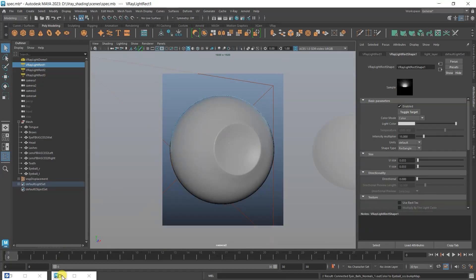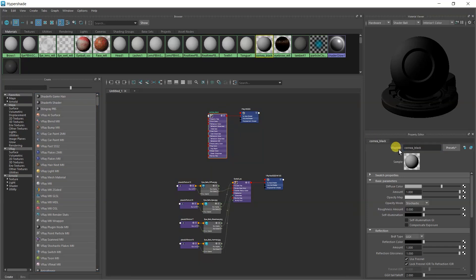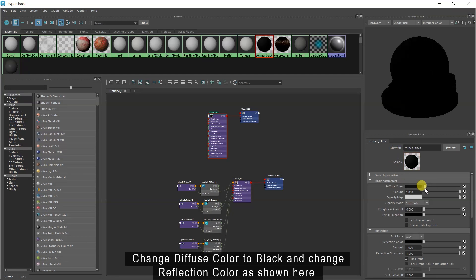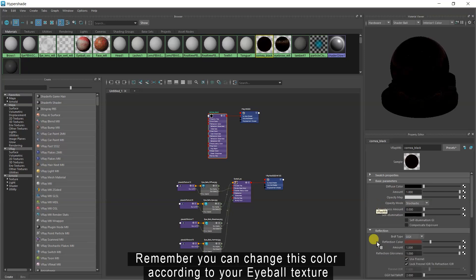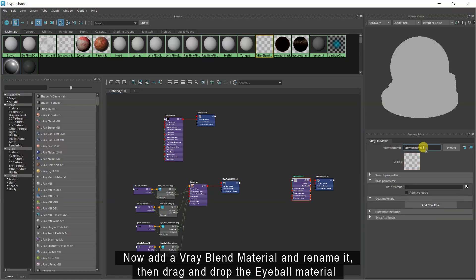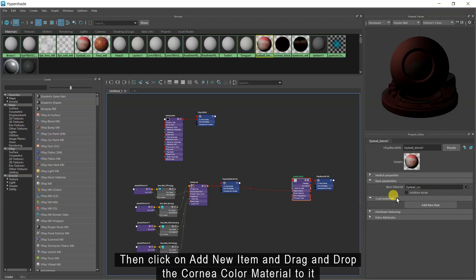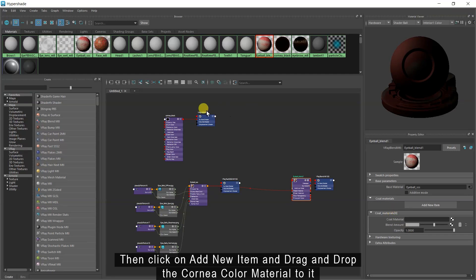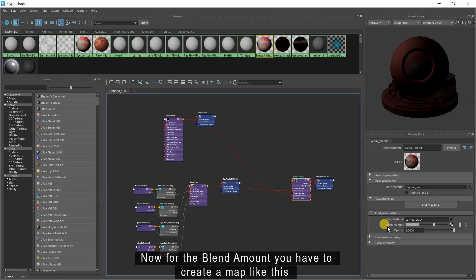Now you can see that there is a dark circle around your iris. To create it, add a new V-Ray material and rename it. Change diffuse color to black and change reflection color as shown here. Remember you can change this color according to your eyeball texture. Now add a V-Ray blend material and rename it. Then drag and drop the eyeball material to the base material of the blend material.